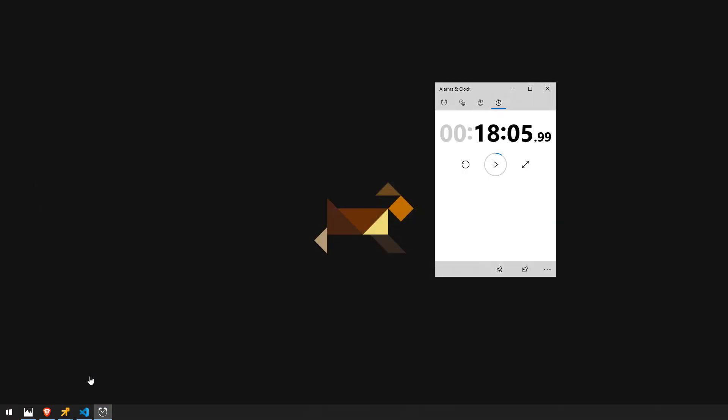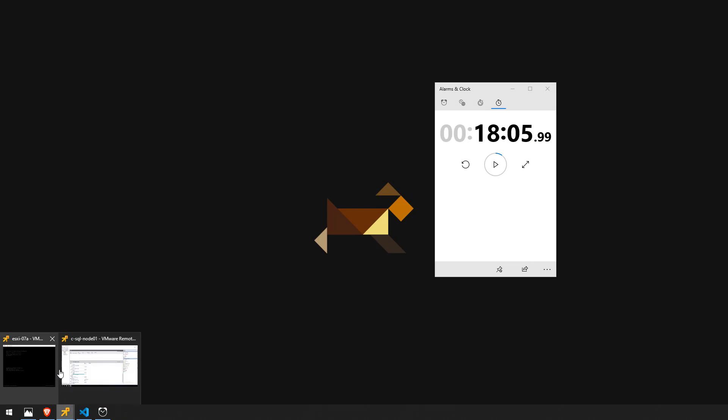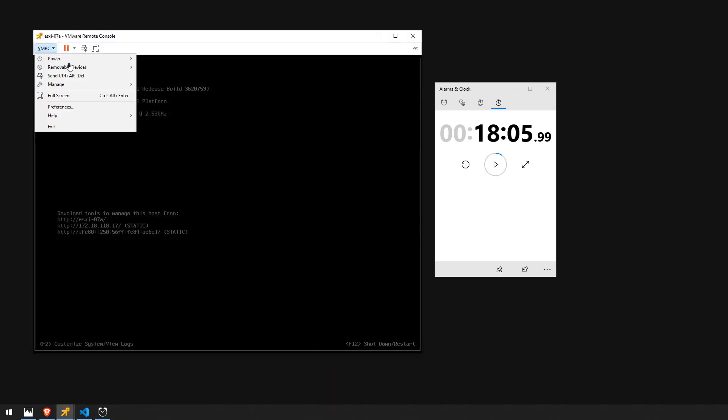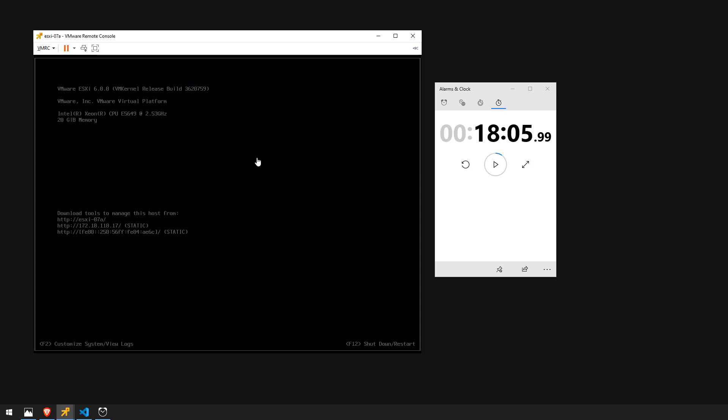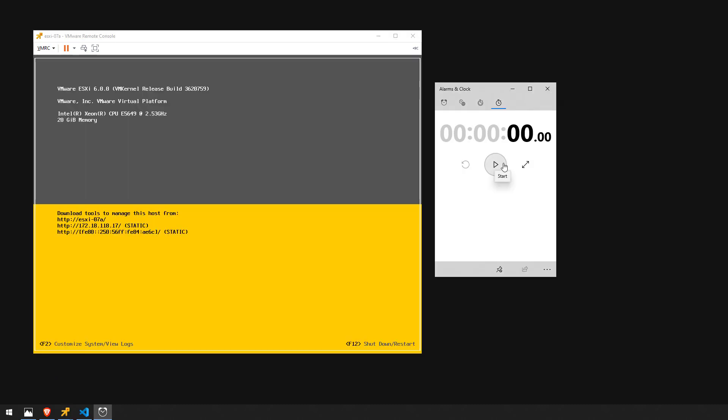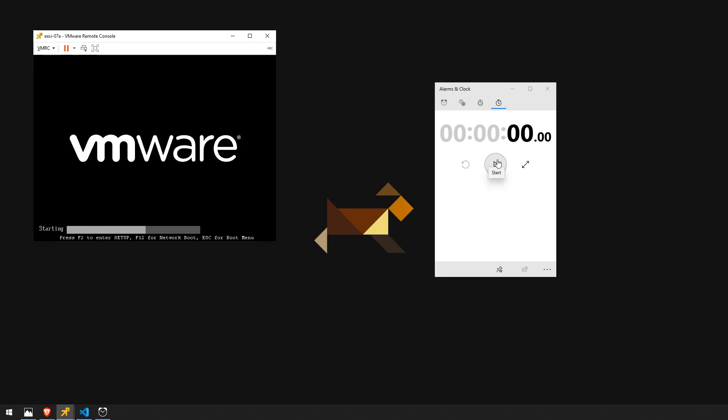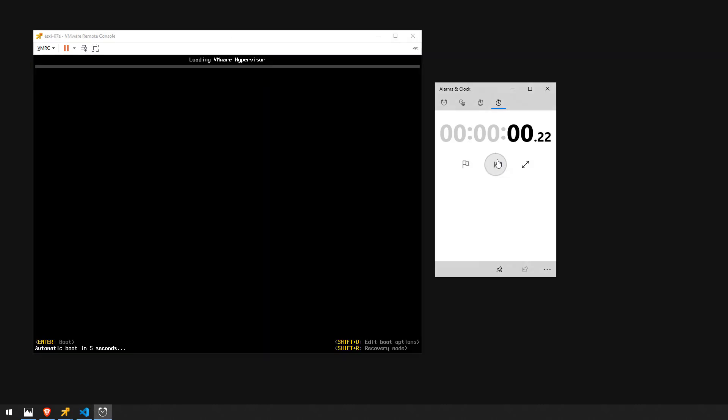And all I have to do now go back to our ESXi 07 go ahead and restart this guest and once it comes back up we'll go ahead and initiate the stopwatch and we'll see how long it takes now. Alright we'll kick off the timer.